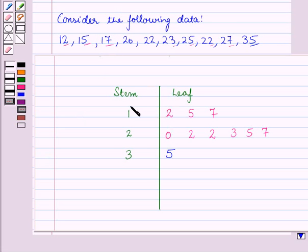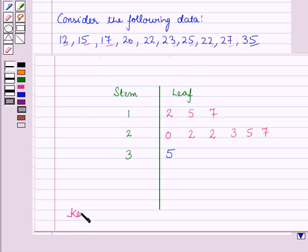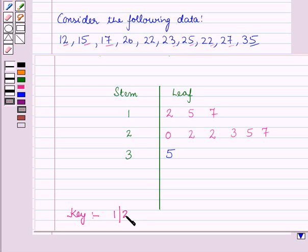So here we have constructed the stem and leaf plot for the given data. Also, we will write a key here: 1 | 2, which means the number 12.